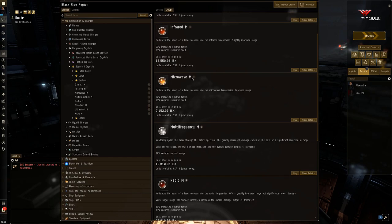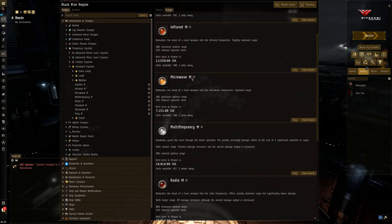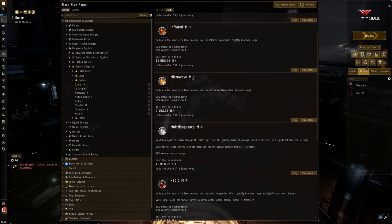You would probably want a long range crystal. So that could be either radio, microwave, or infrared. Depending on your ship, where you think you're going to land, all that good stuff, how much capacitor you're going to use. You can kind of make that judgment. But any one of those three would be good. But if you're not certain, I'd probably go with microwave.